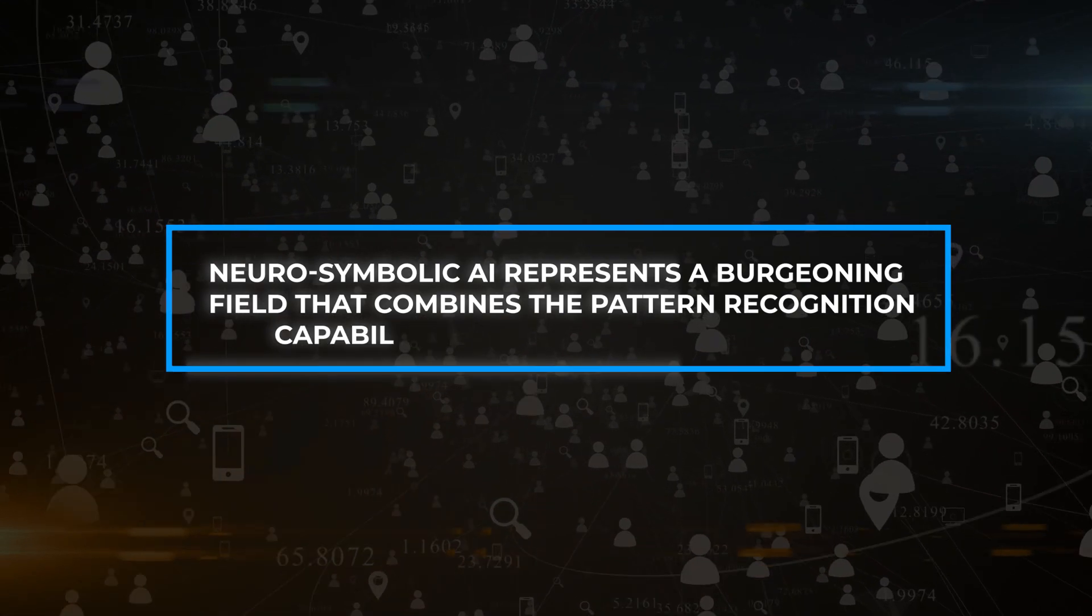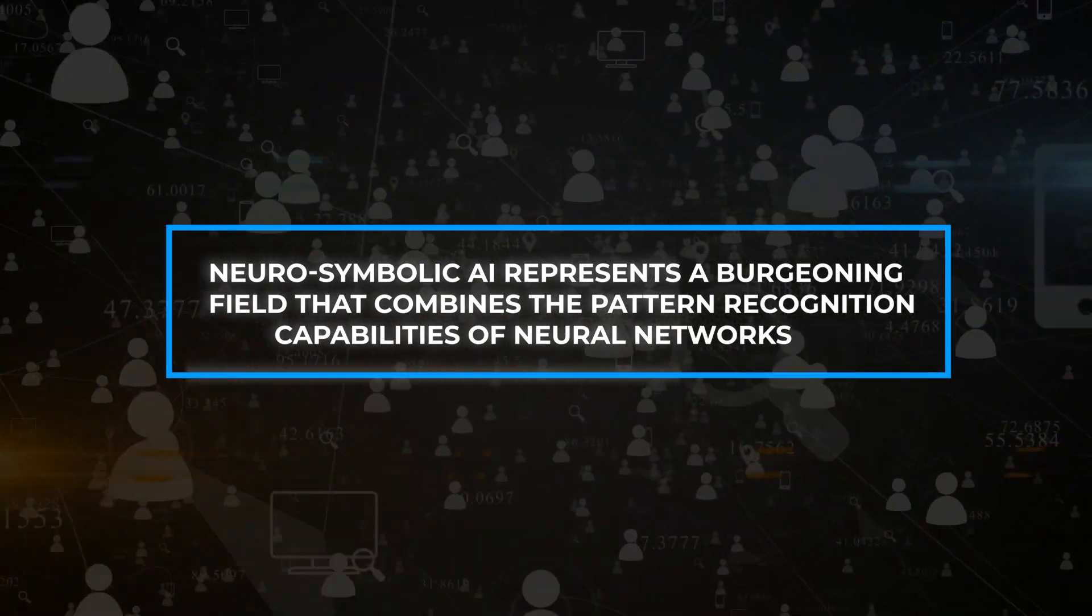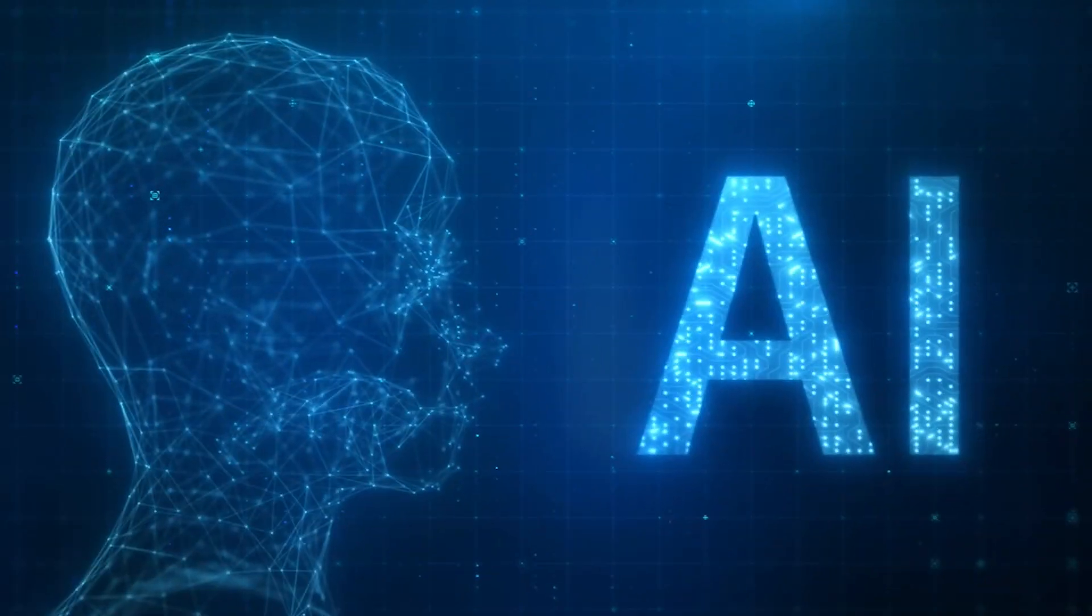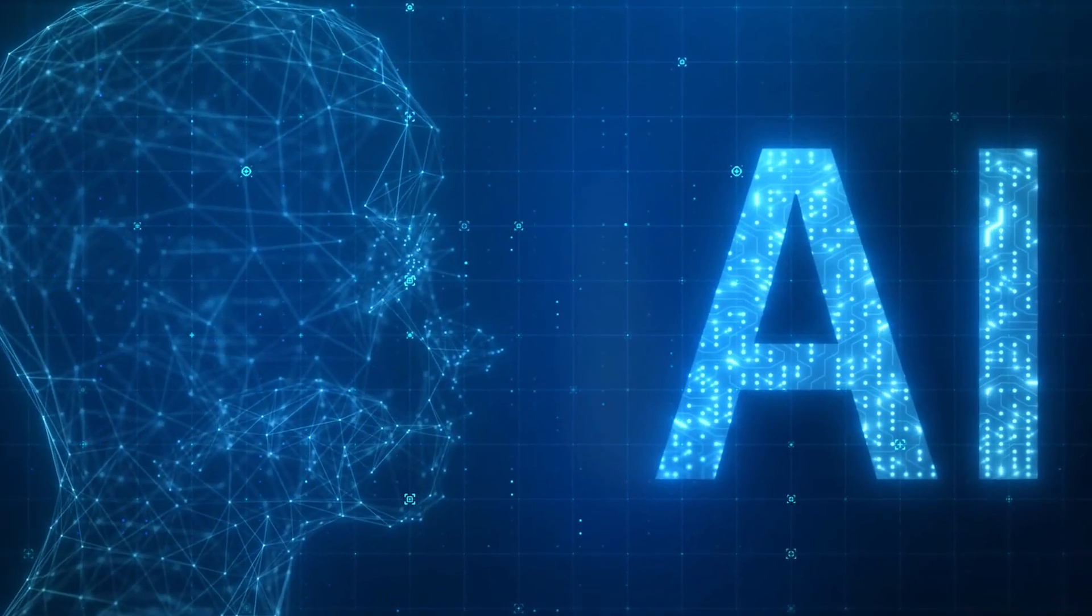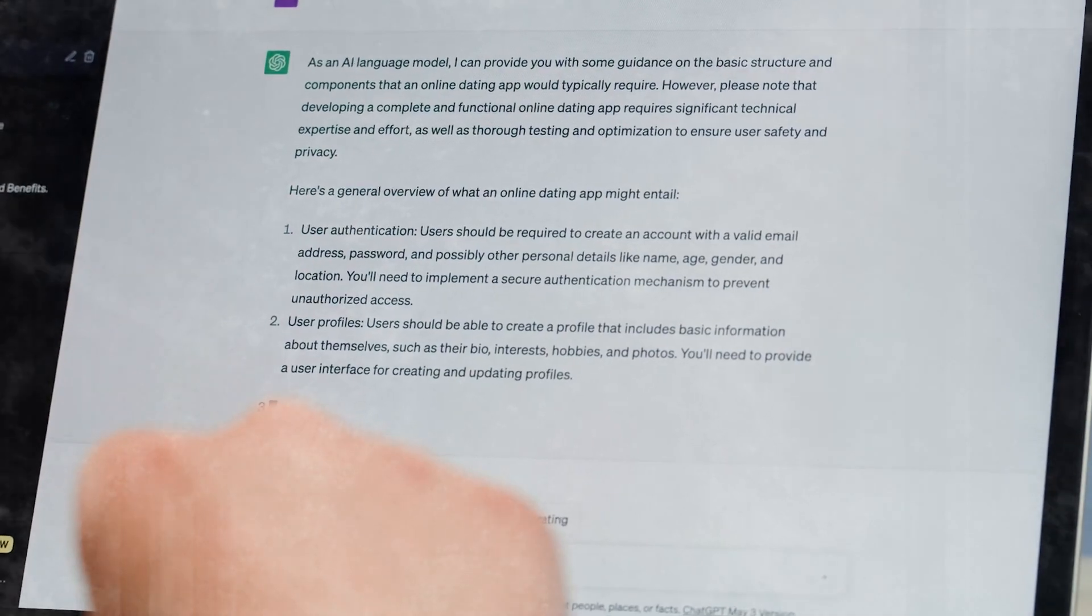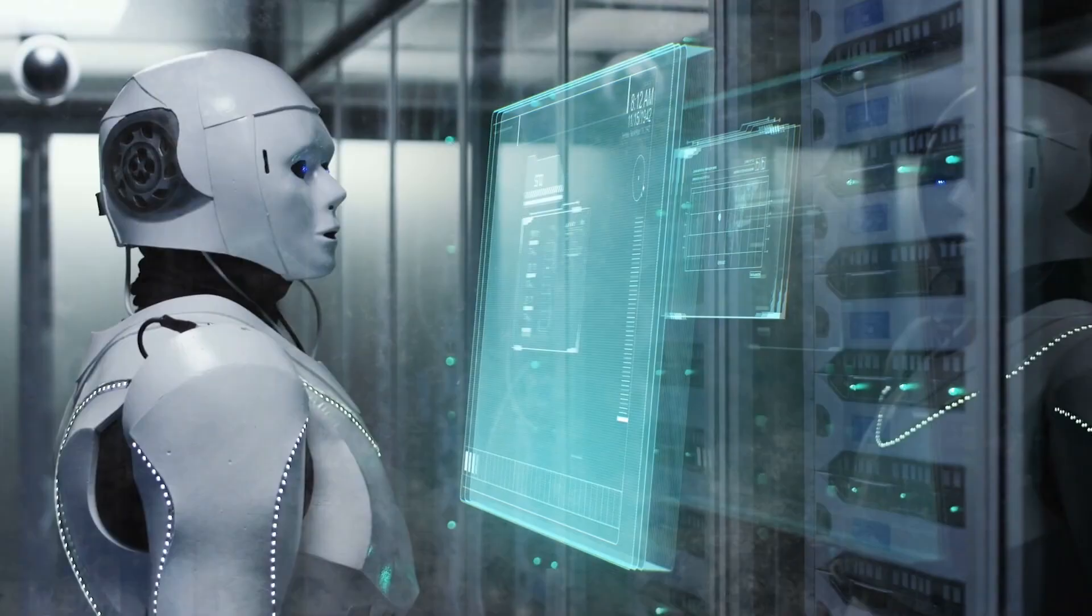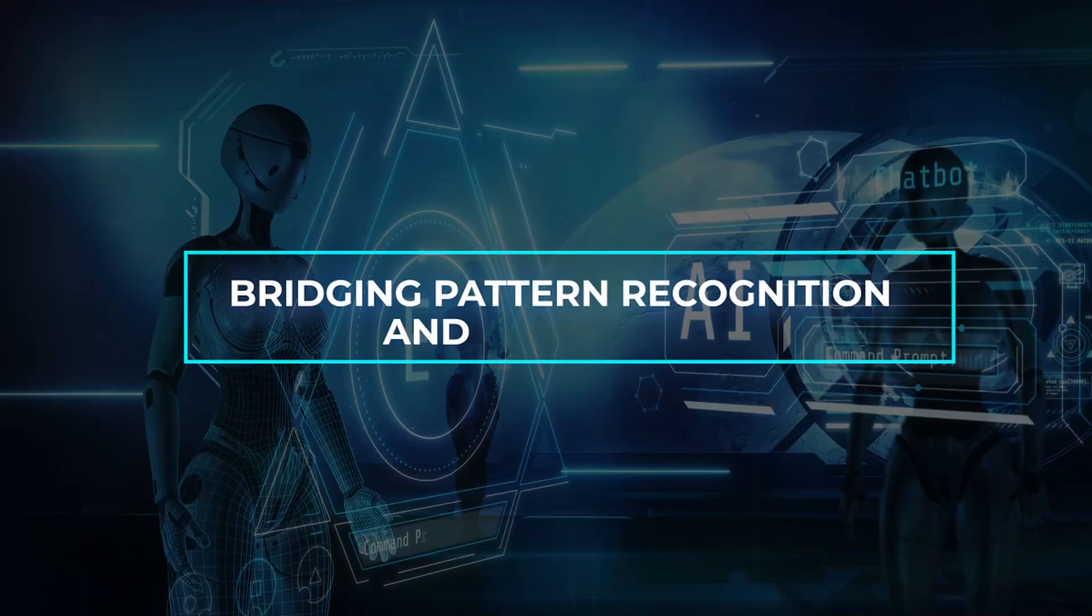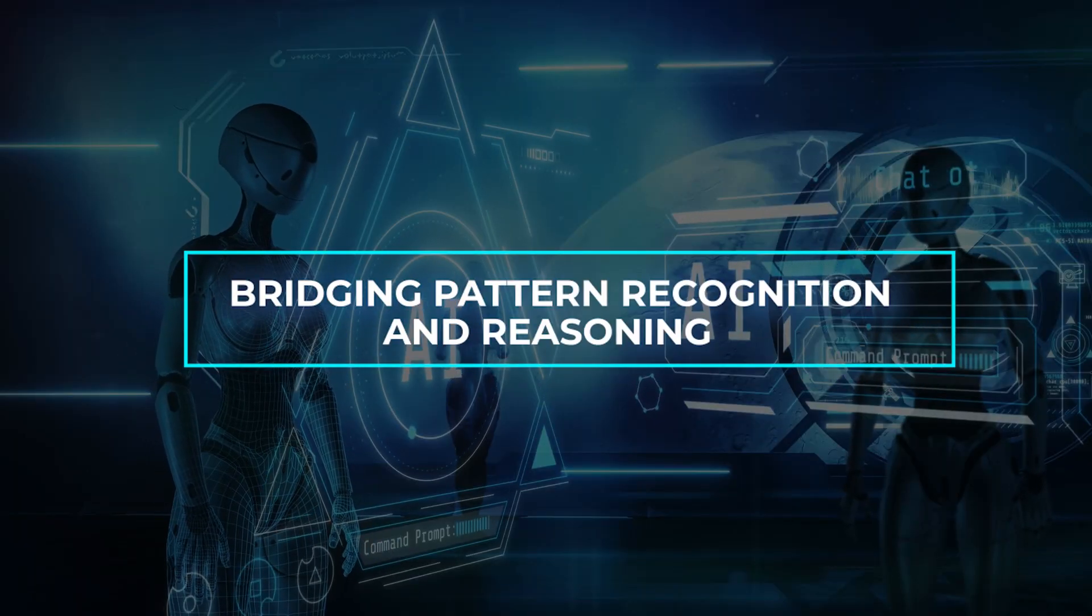Neurosymbolic AI represents a burgeoning field that combines the pattern recognition capabilities of neural networks with the reasoning and logic of symbolic AI. This interdisciplinary approach aims to create AI systems capable not only of identifying patterns, but also of comprehending their significance, bridging the gap between pattern recognition and general reasoning.